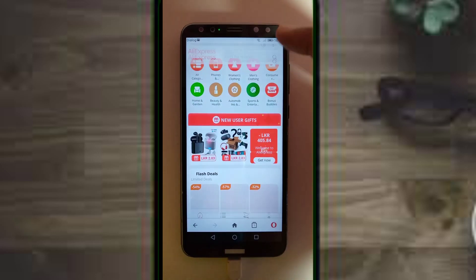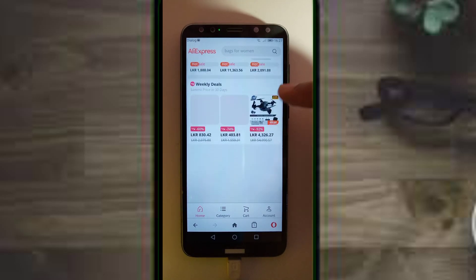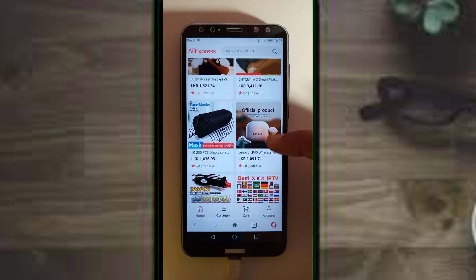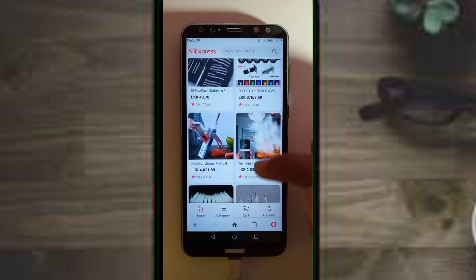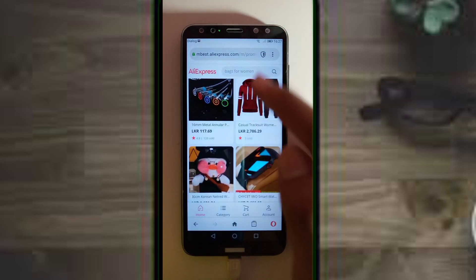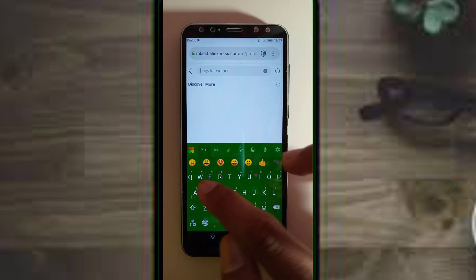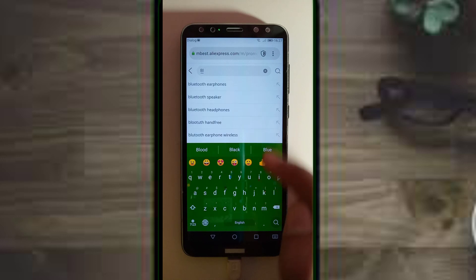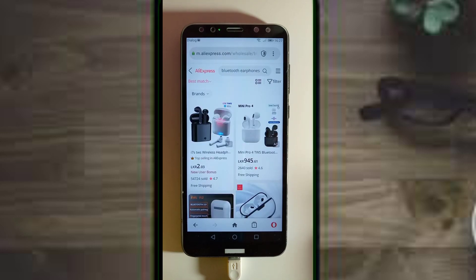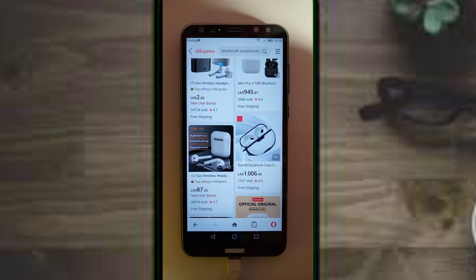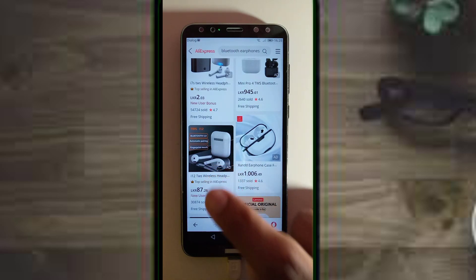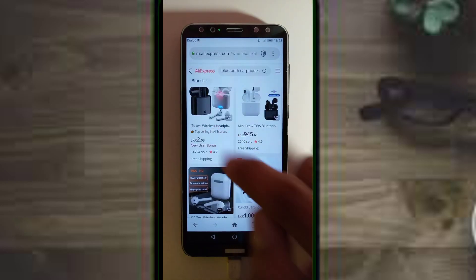If you are using $1.99, you can load the $1.99. For these $1.99 products, you can also see the products and use them. Now I will search for the TWS i12 earphone. I will use this product. That is why we use a fair price.